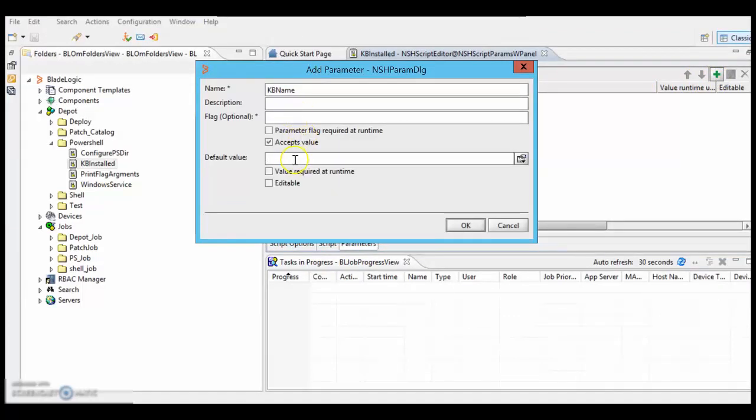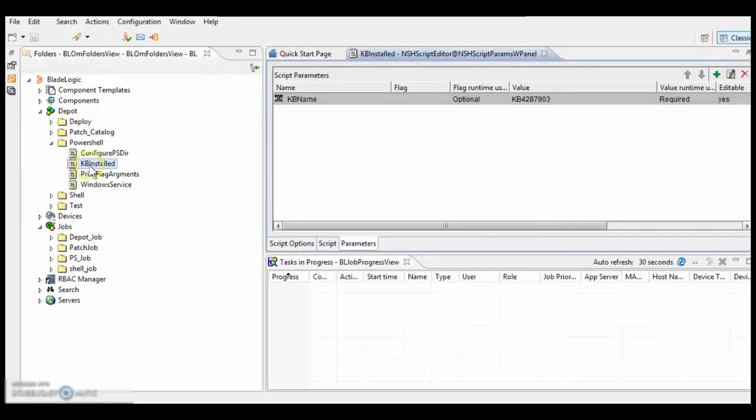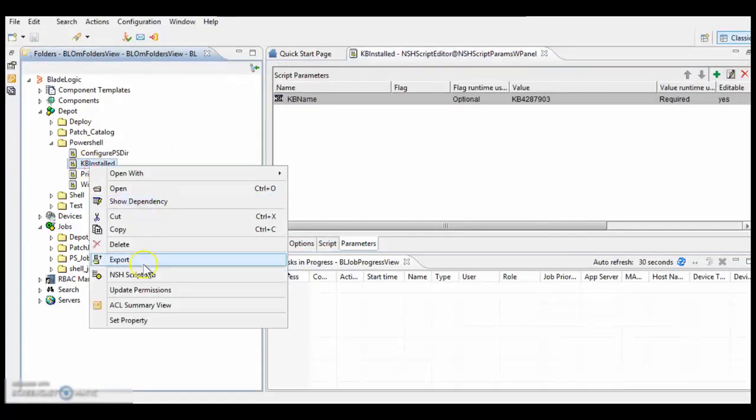The flag is not required. I'm adding KB name. Let me create an SS script job.